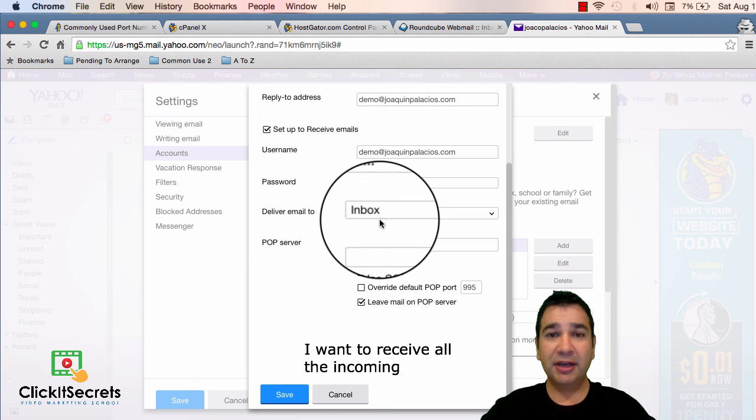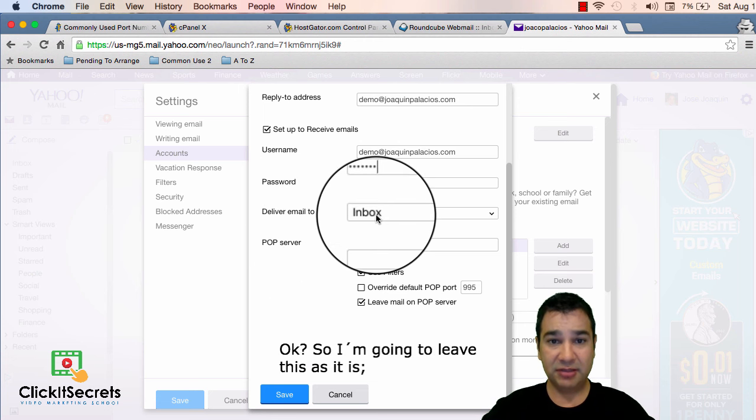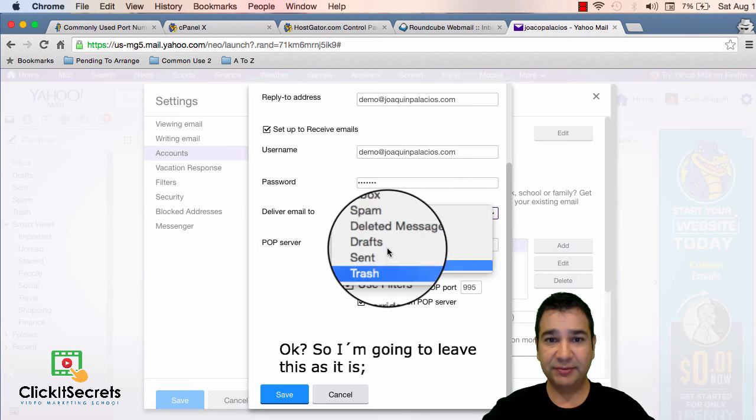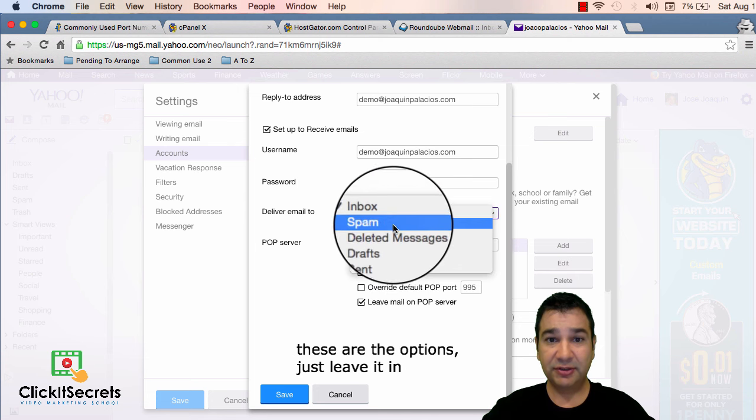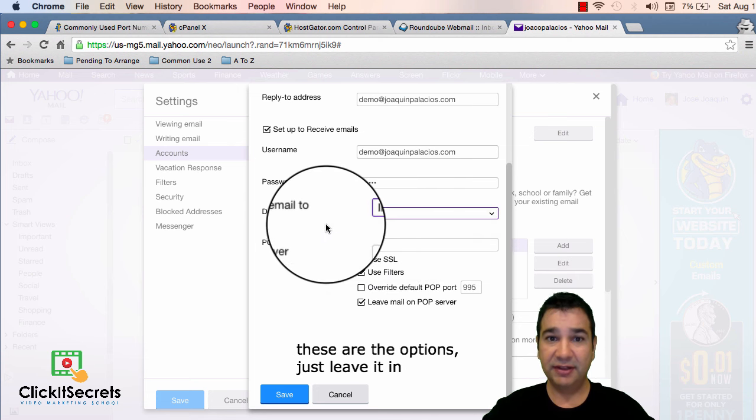I want to receive all the incoming emails in my inbox, my yahoo inbox. So I'm going to leave this as it is. These are the options. Just leave it in the inbox.